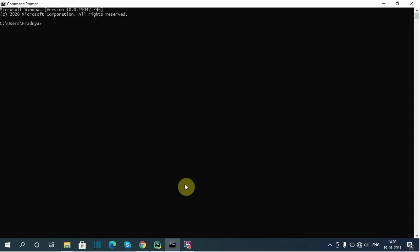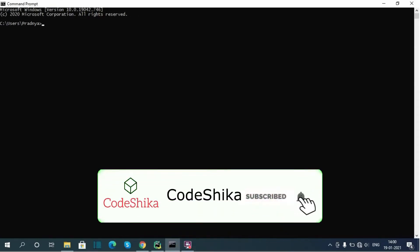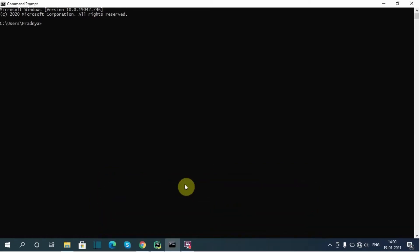Hi friends, welcome to Korshika. This is part 3 of the Django Razorpay integration series. If you like my tutorial, please like this video and subscribe to the channel. In this video I will start building our Django Razorpay project for the cold coffee shop.